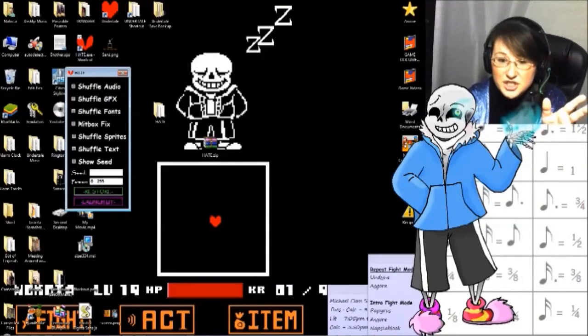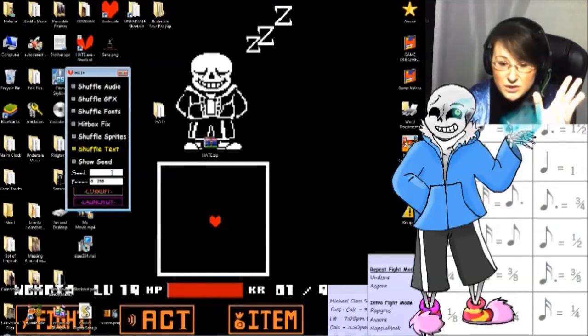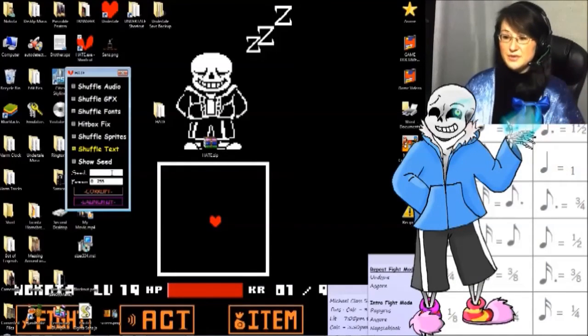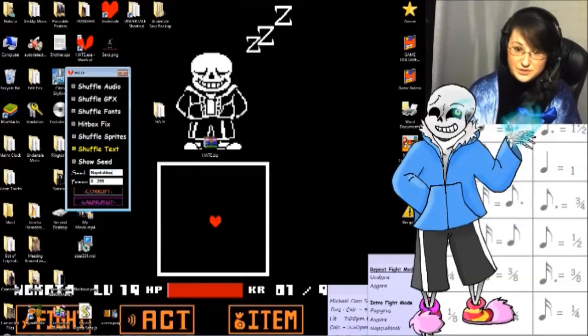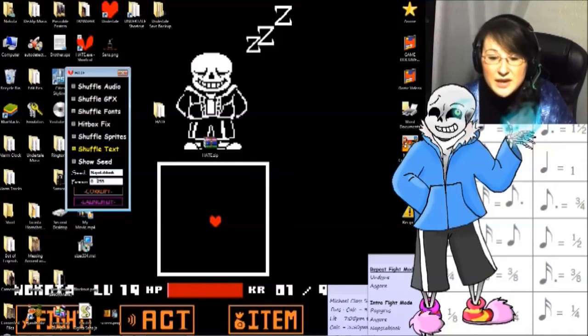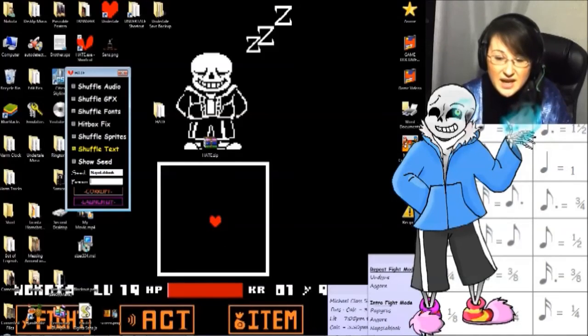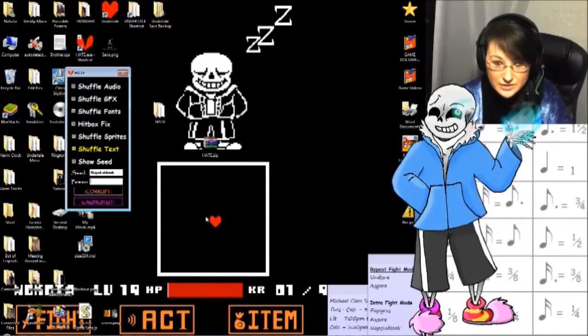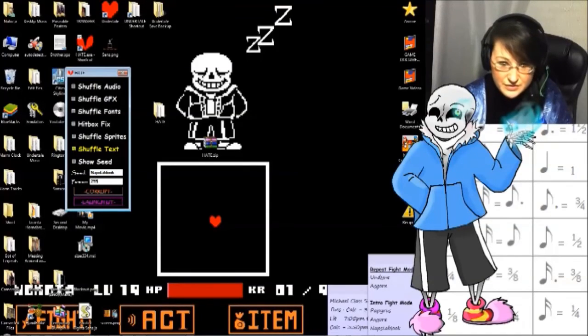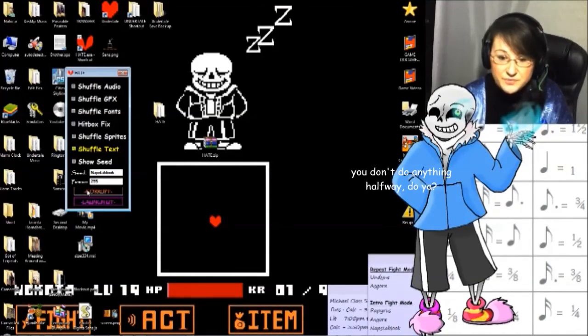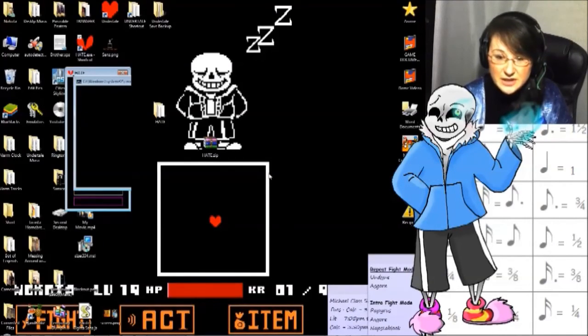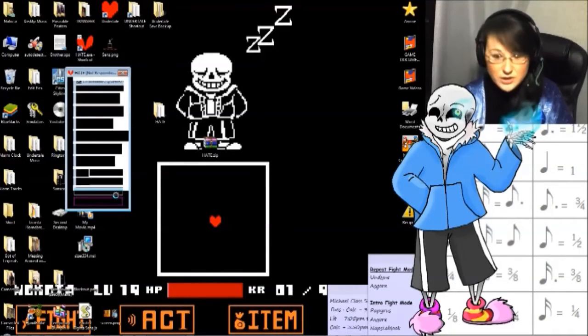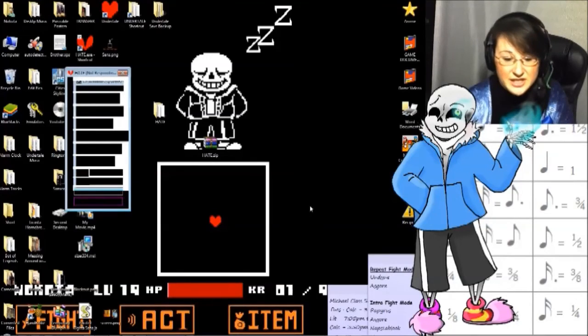You open hate.exe. You decide what you want to shuffle. We're just going to shuffle text. You need to put in a word. Any word will do. I've been using Napstabluk. We're going to use Napstabluk as an example. And the power of the corruption between 0 and 255 determines how badly it's going to be corrupted. So, let's corrupt with the power of 255 and just shuffle the text. Hit corrupt and launch Undertale. Now remember, hate.exe only works if the program is in the same folder as the Undertale program itself.